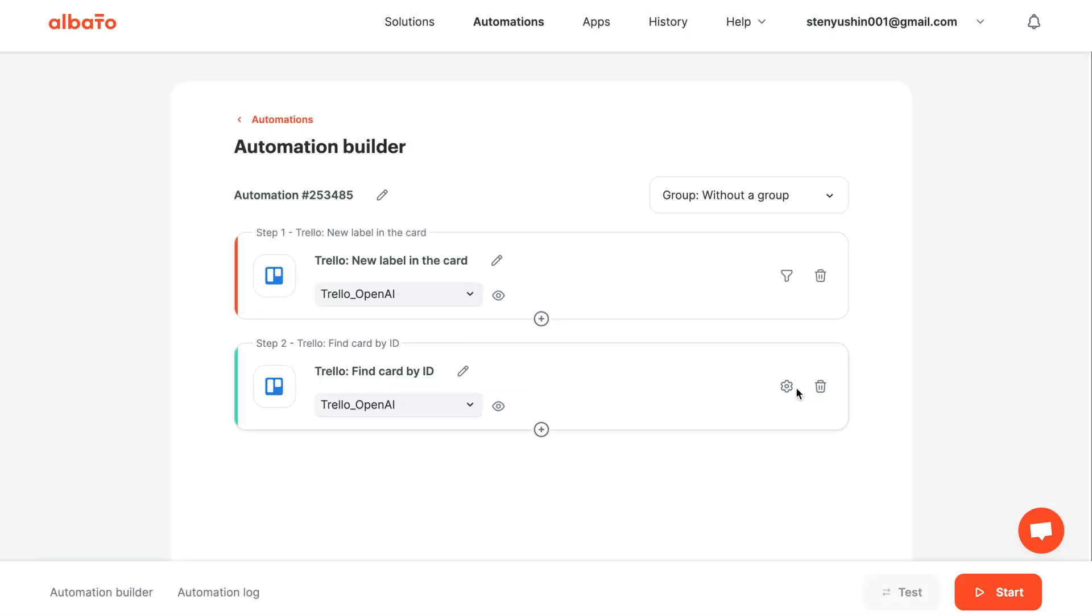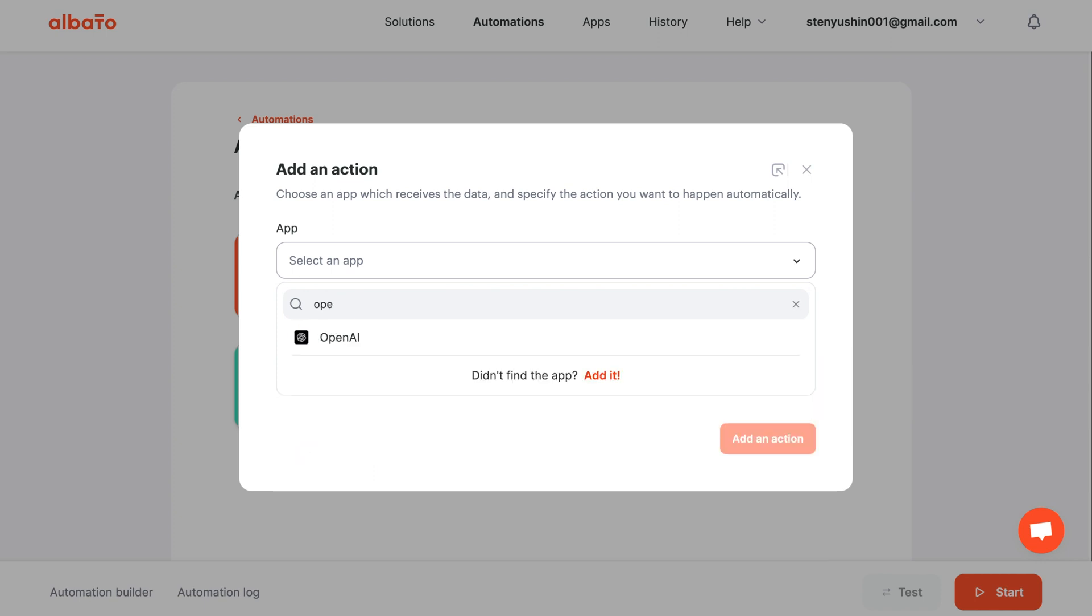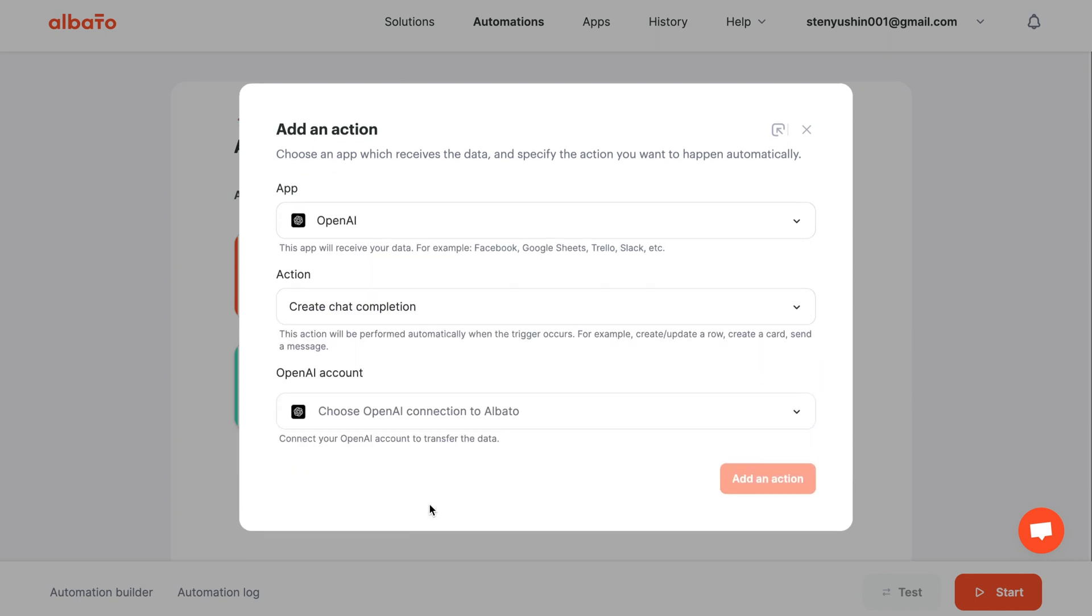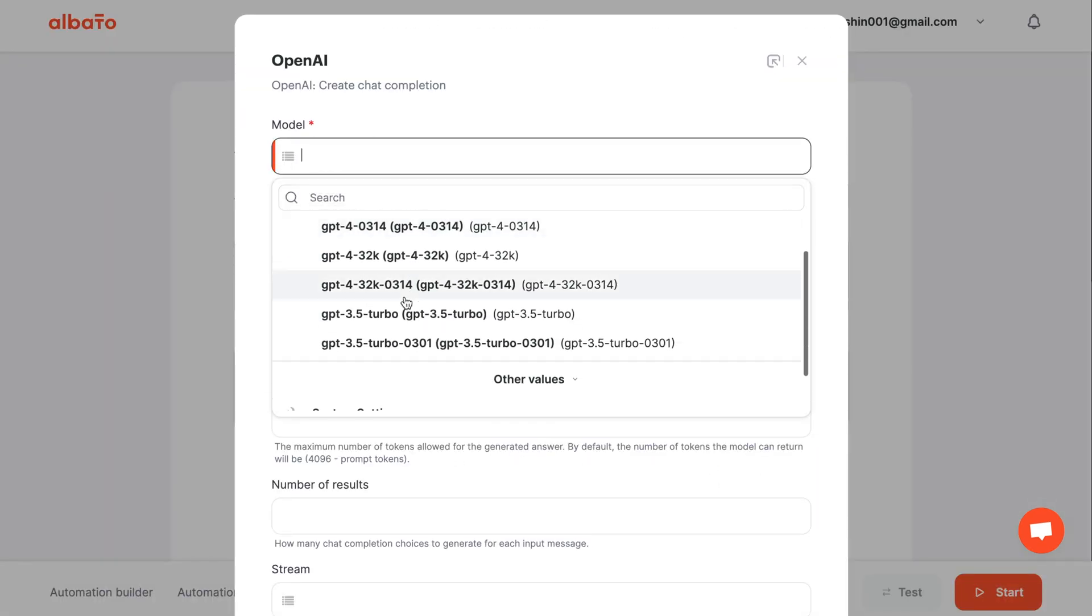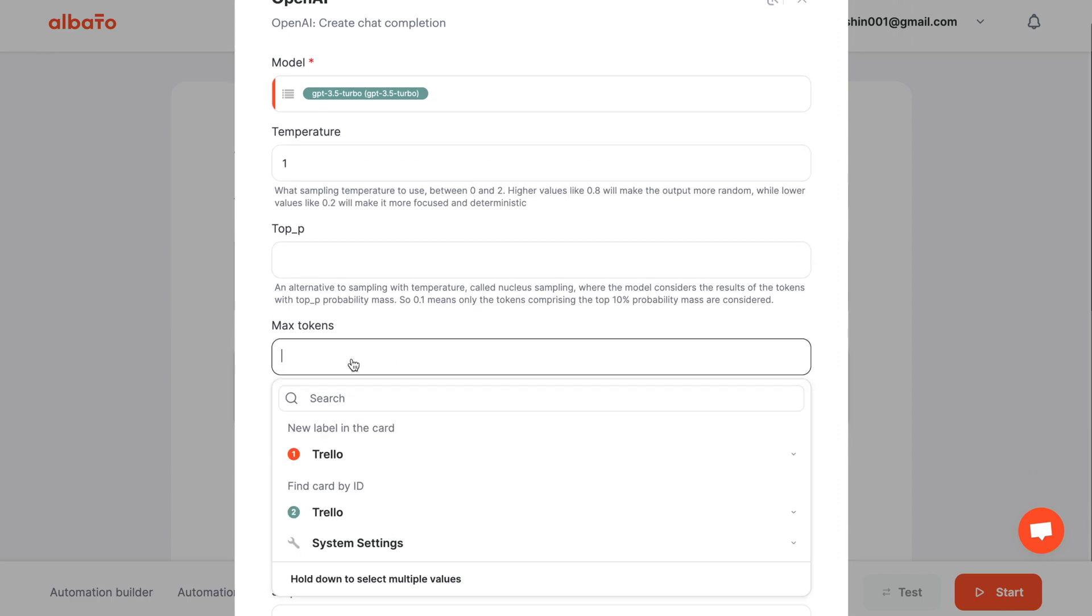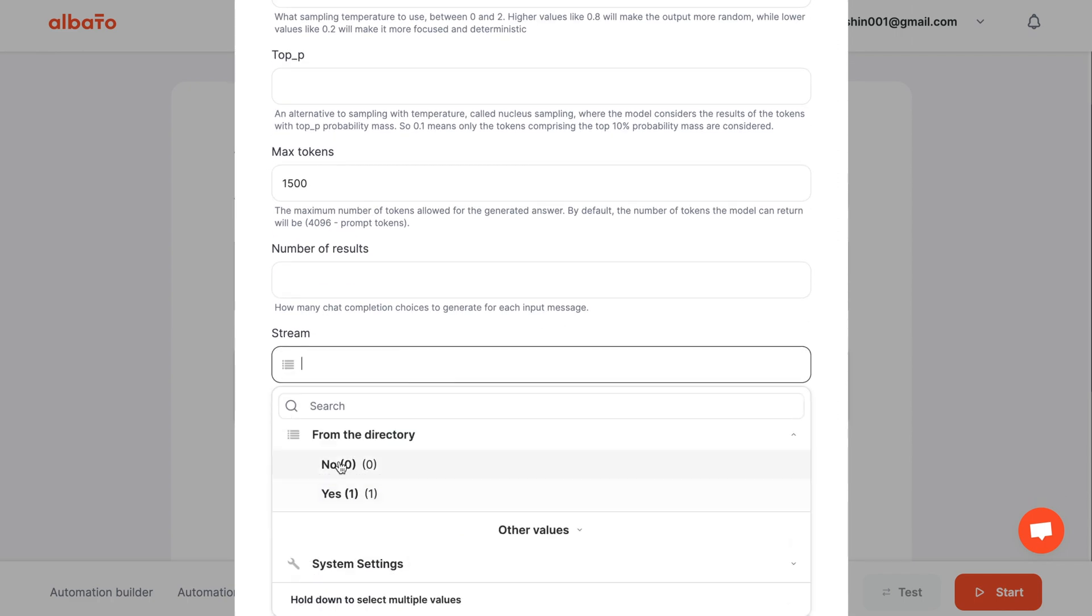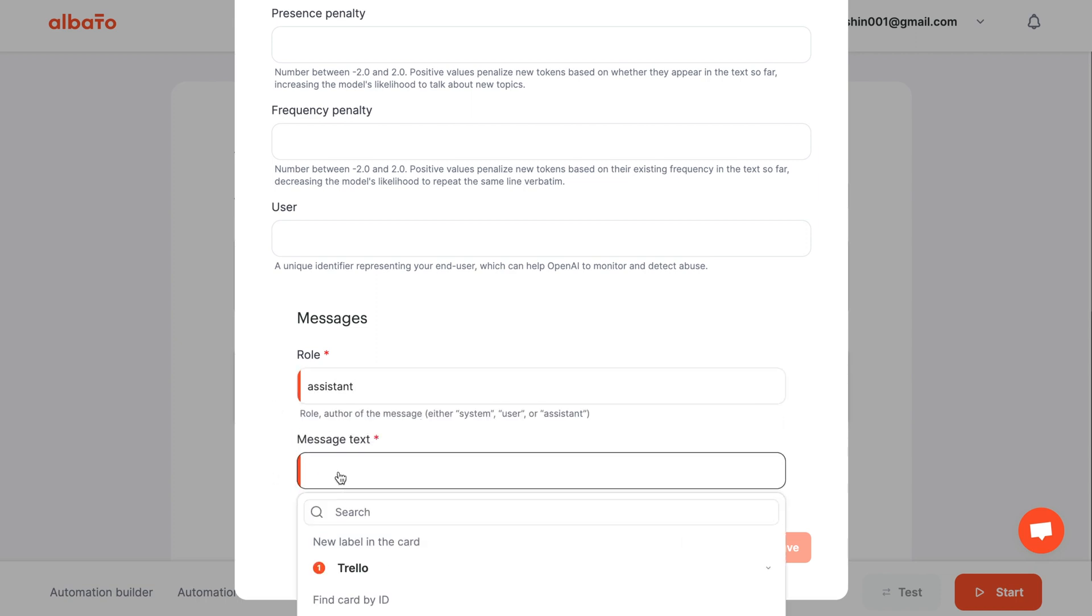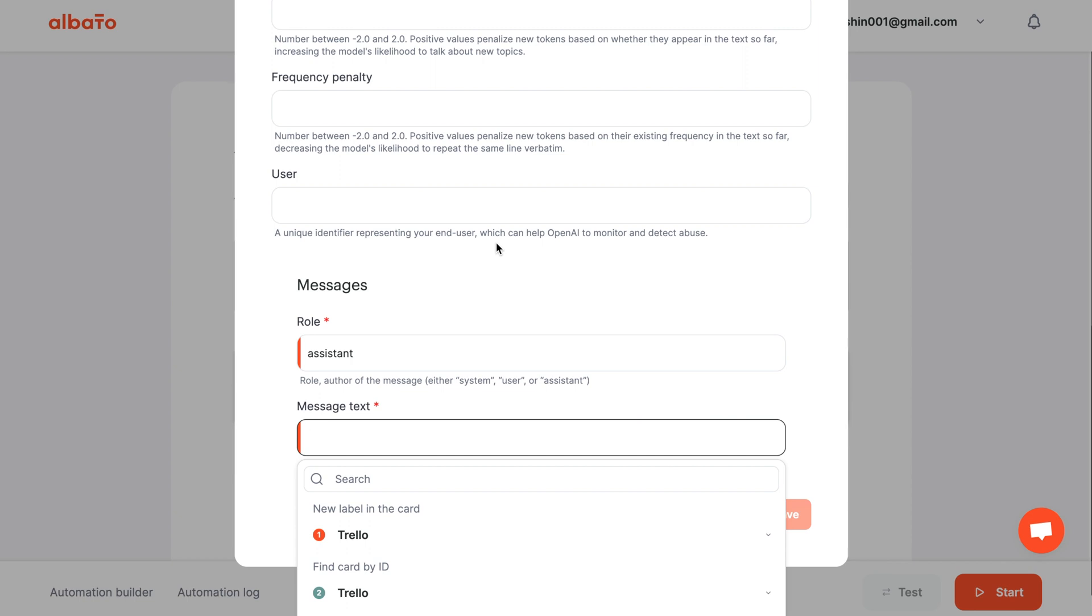Add another action. Choose OpenAI and the Create Chat Completion action. Then specify your connection. Now we need to set up the fields that we will send to OpenAI. Set the desired model, temperature, and token count. Enter your request to OpenAI using information from the card description and save the action.